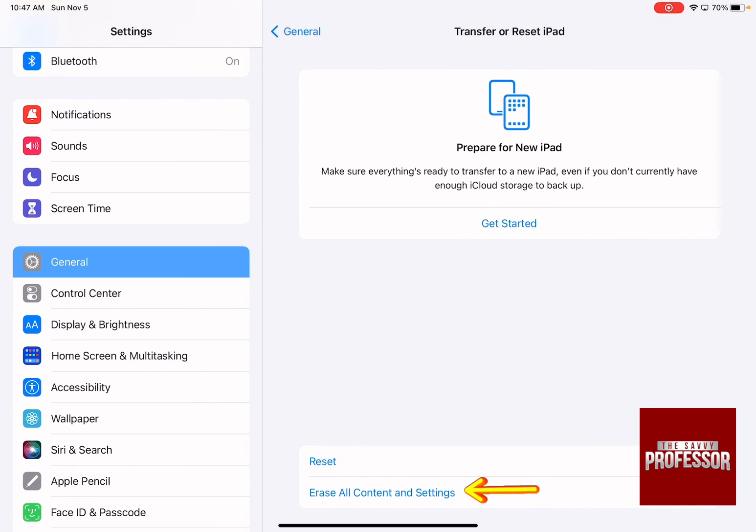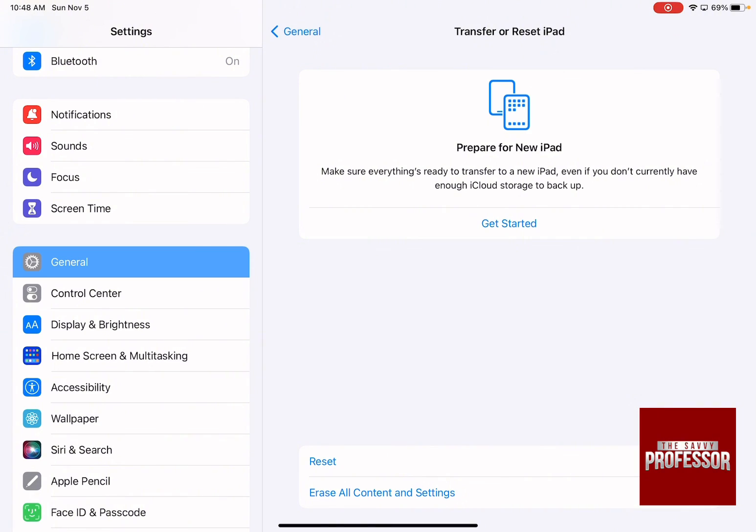which says Erase All Content and Settings. This is going to return it to factory state without anything that you've added. It will completely erase everything on your iPad, and now you can give it to a new owner.